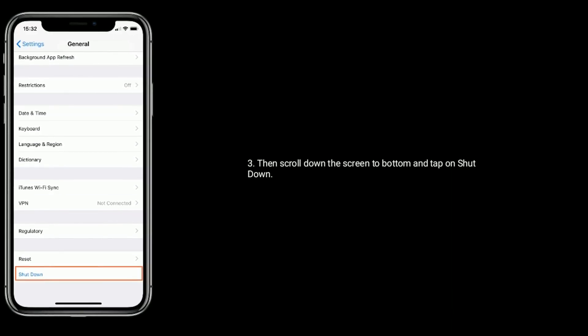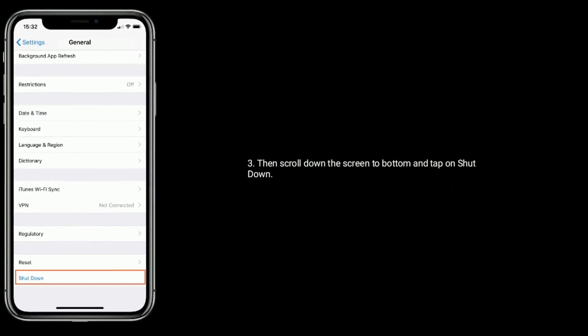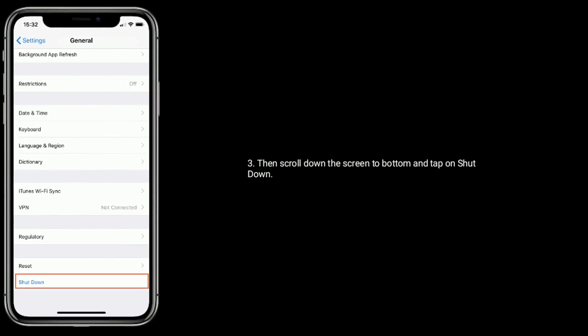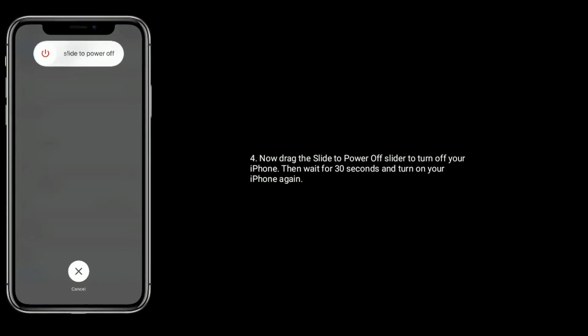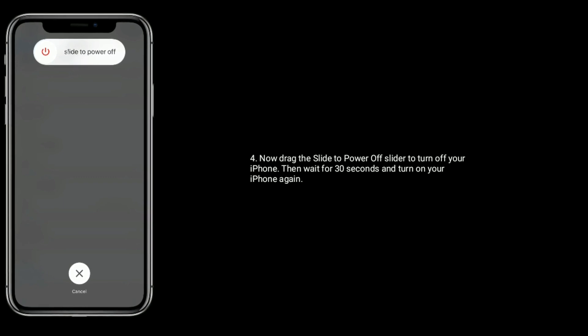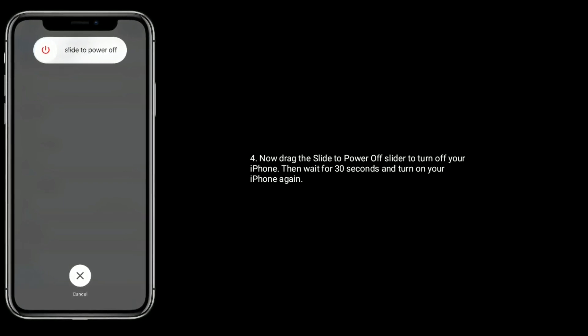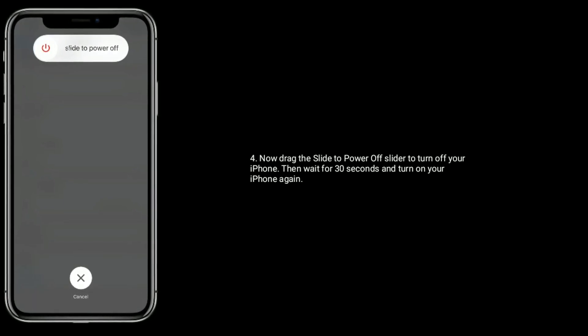Solution 5: Scroll down the screen to bottom and tap on Shut Down. Now drag the slide to power off slider to turn off your iPhone. Then wait for 30 seconds and turn on your iPhone again.